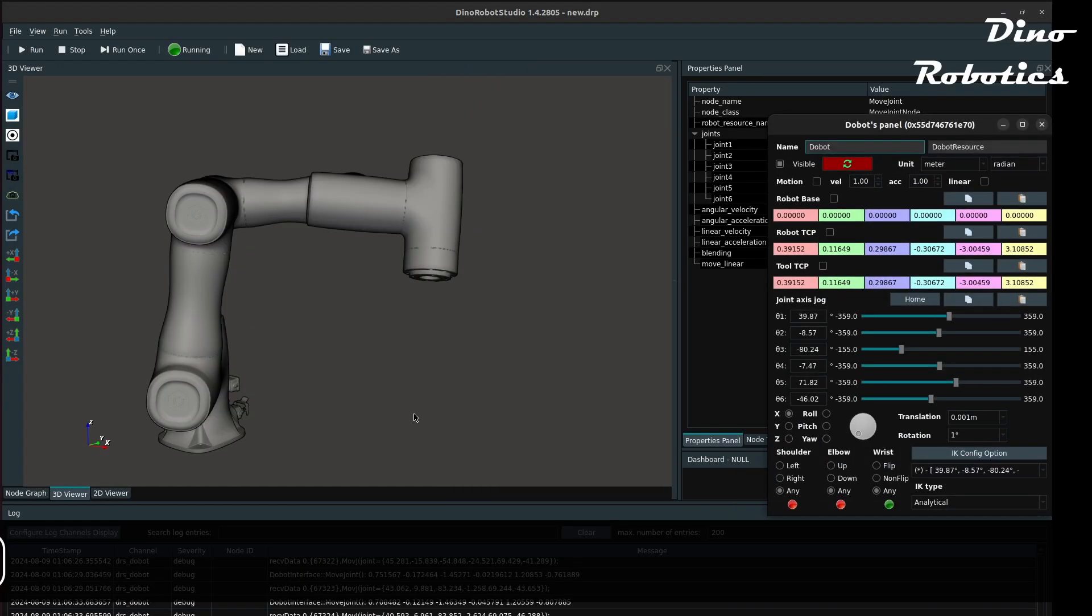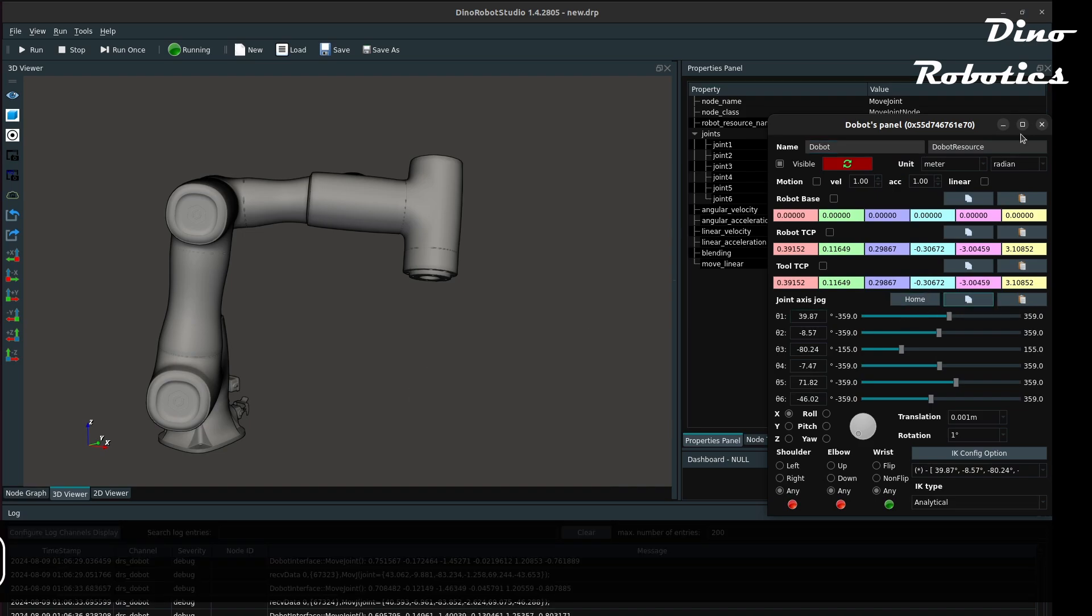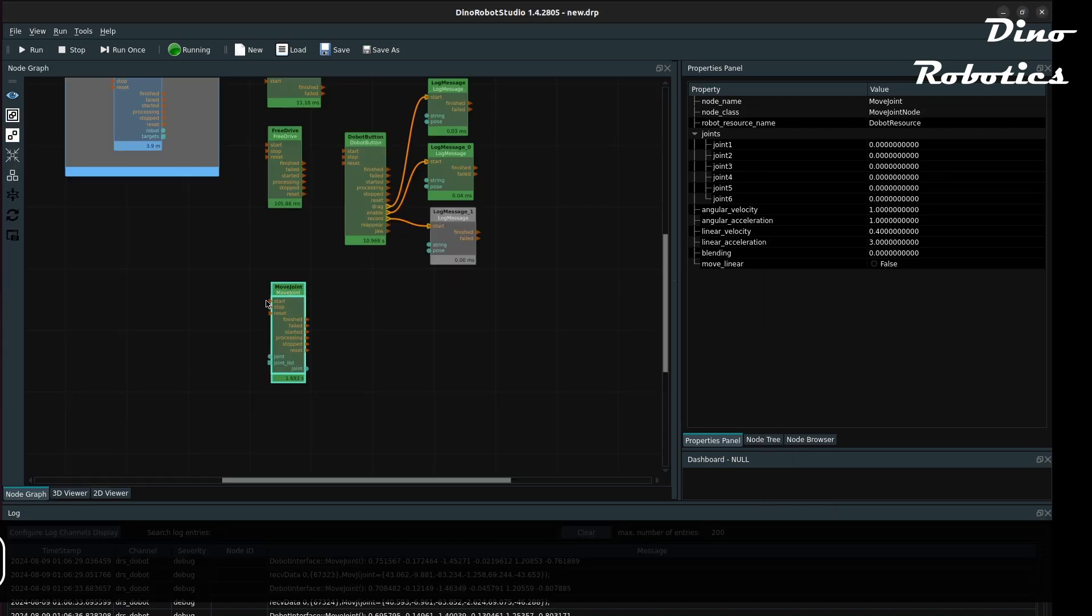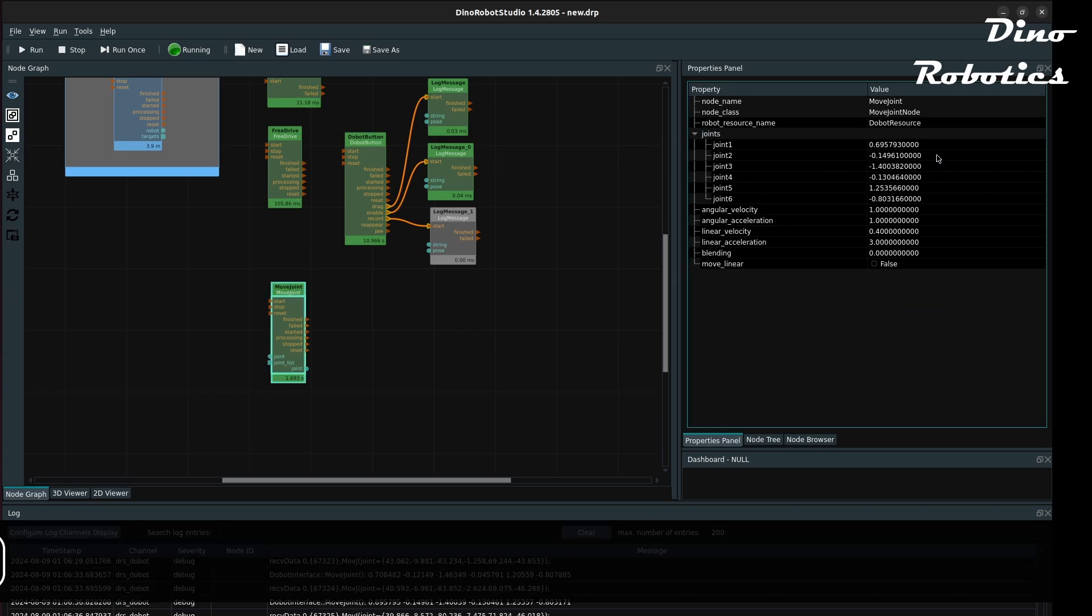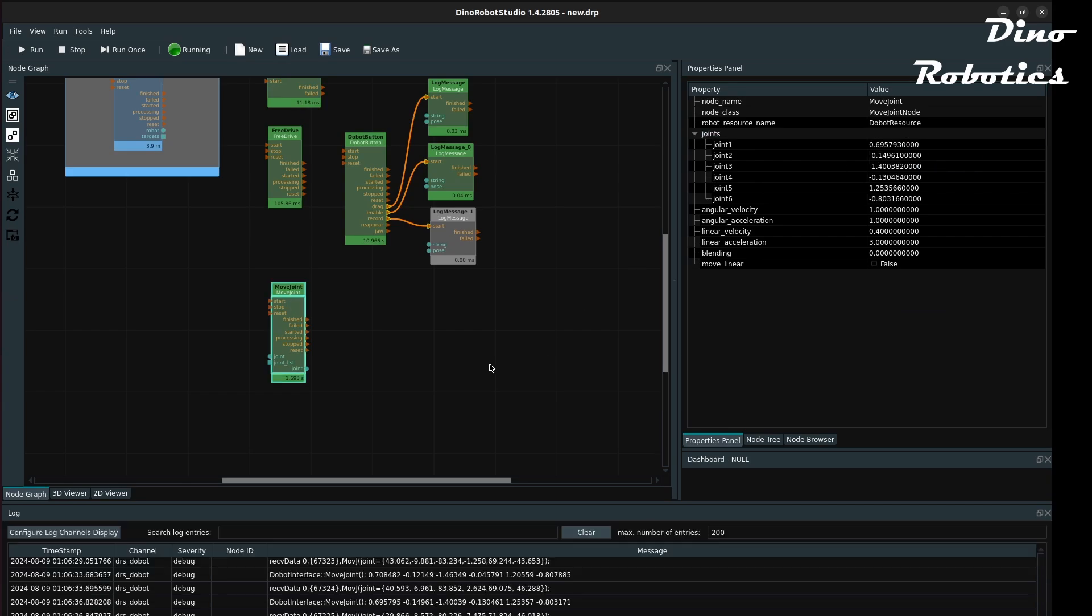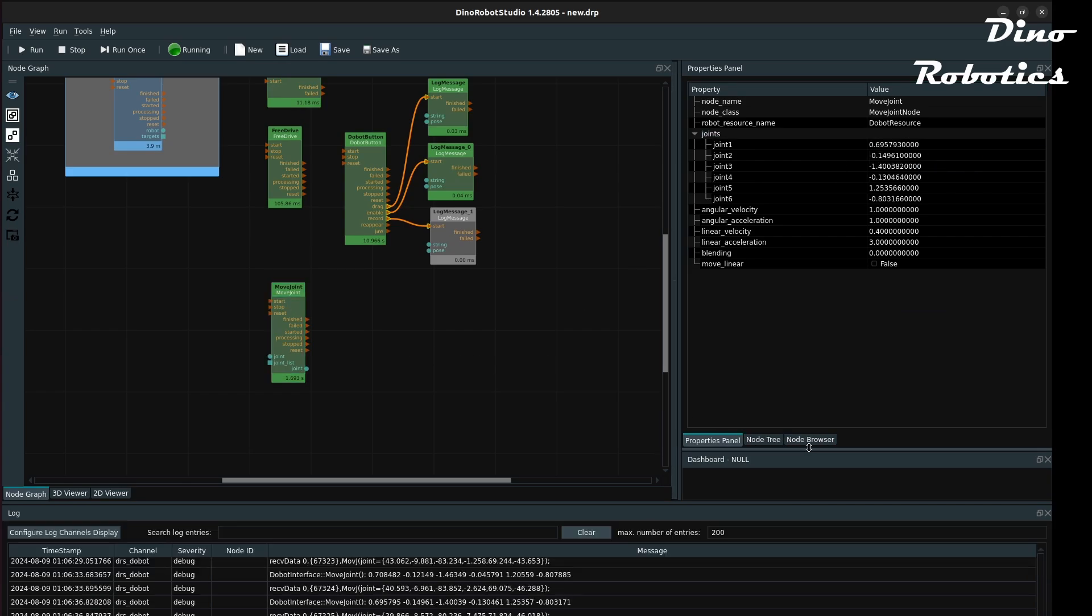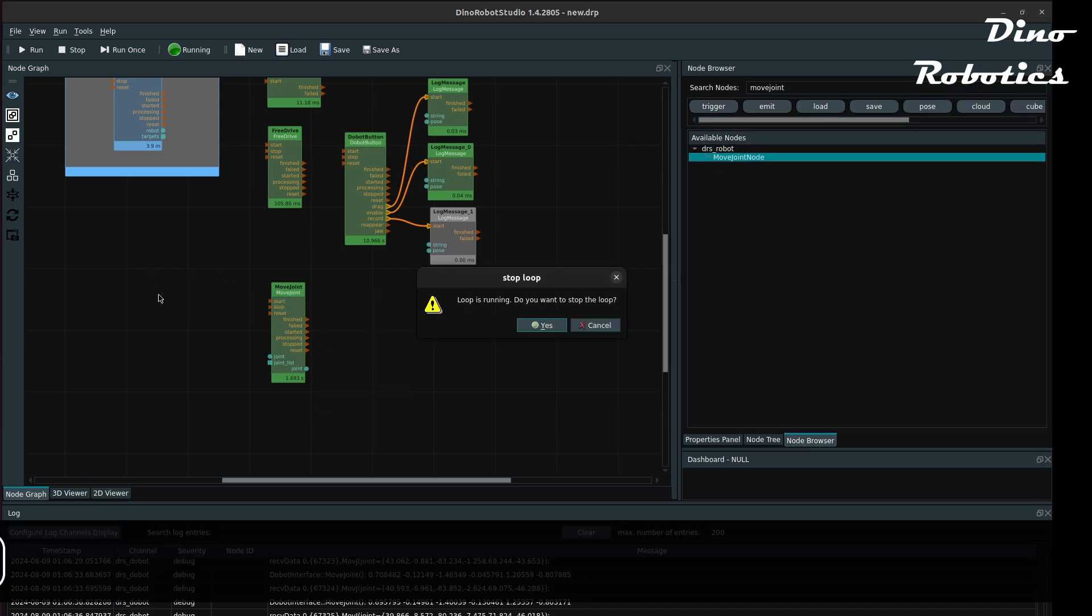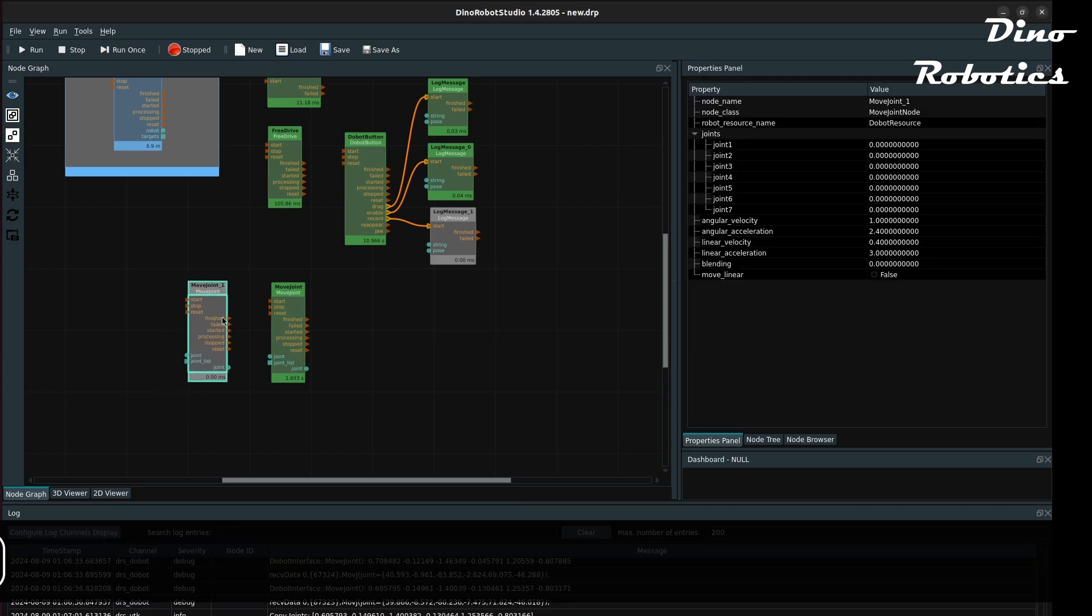We can use the MoveJoint node to move the robot arm with joint positions. Use the Copy button to copy the actual joint positions from the robot panel and paste it into the MoveJoint node. By pasting into the MoveJoint node parameters, we can execute that node to move the robot arm to that joint position. By default, the MoveJoint node has all of the joint positions at zero.